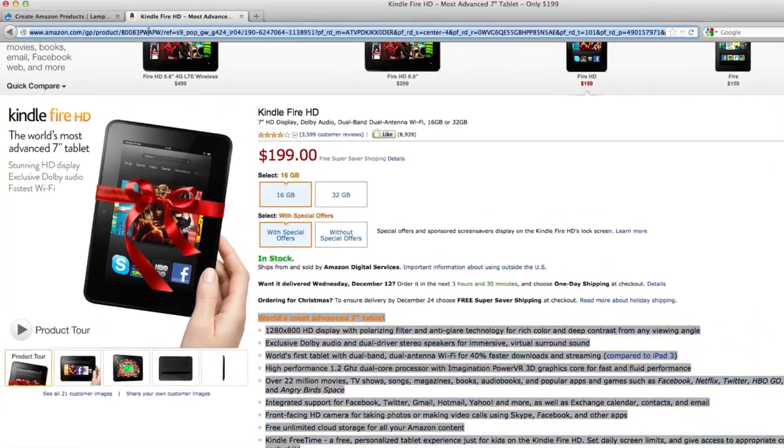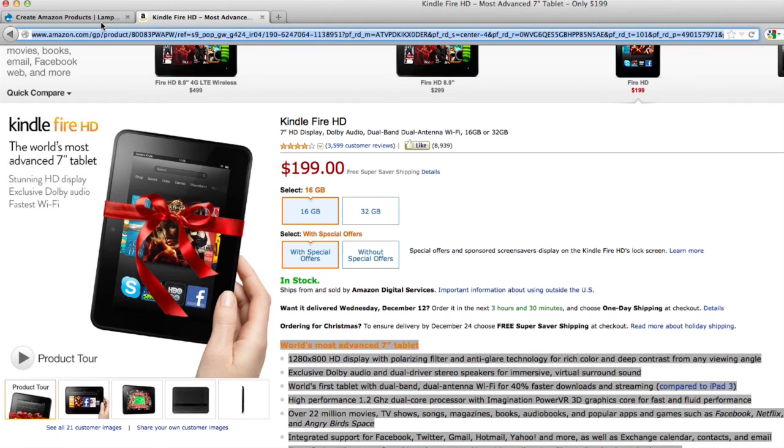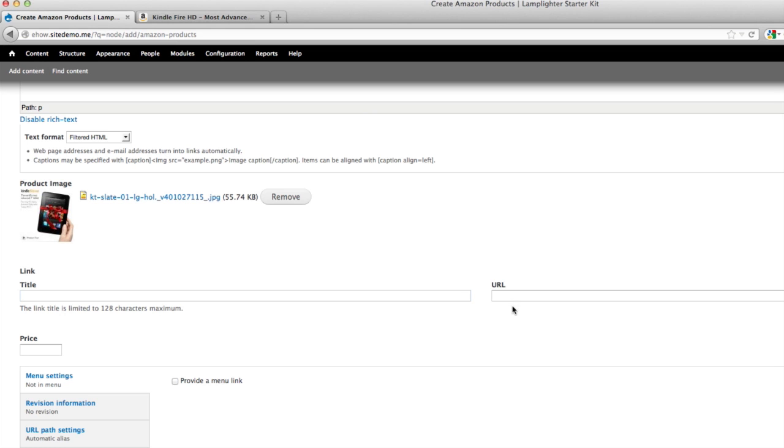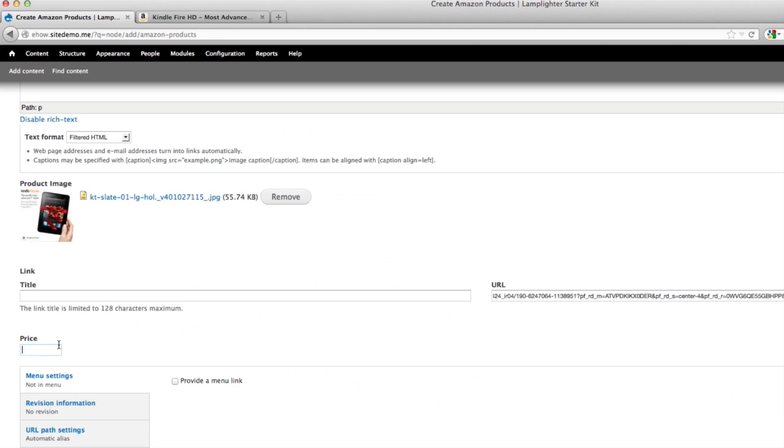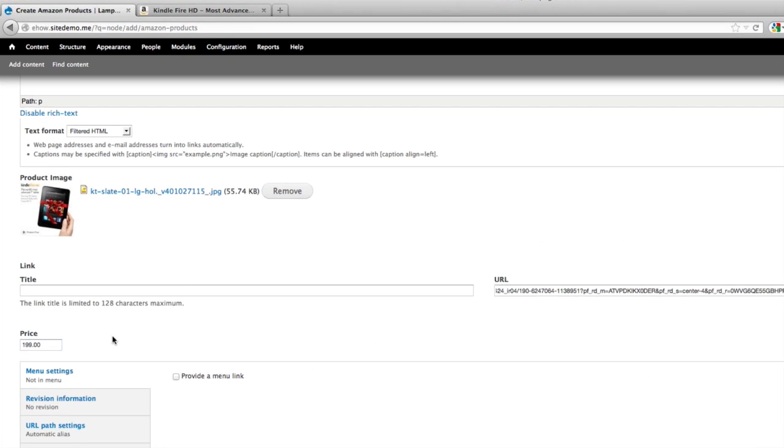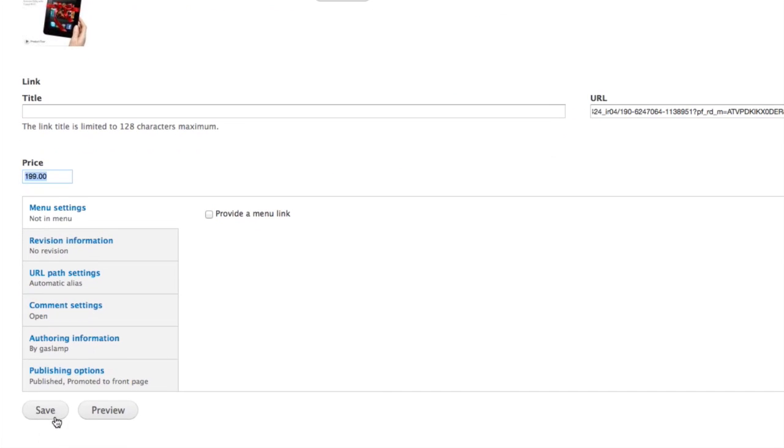Then go back to your Amazon page, and copy and paste the address in the address bar. Paste that into the URL field, and lastly, copy and paste the price. Then scroll down to the bottom, and hit Save. Continue adding products until you're satisfied with your store.